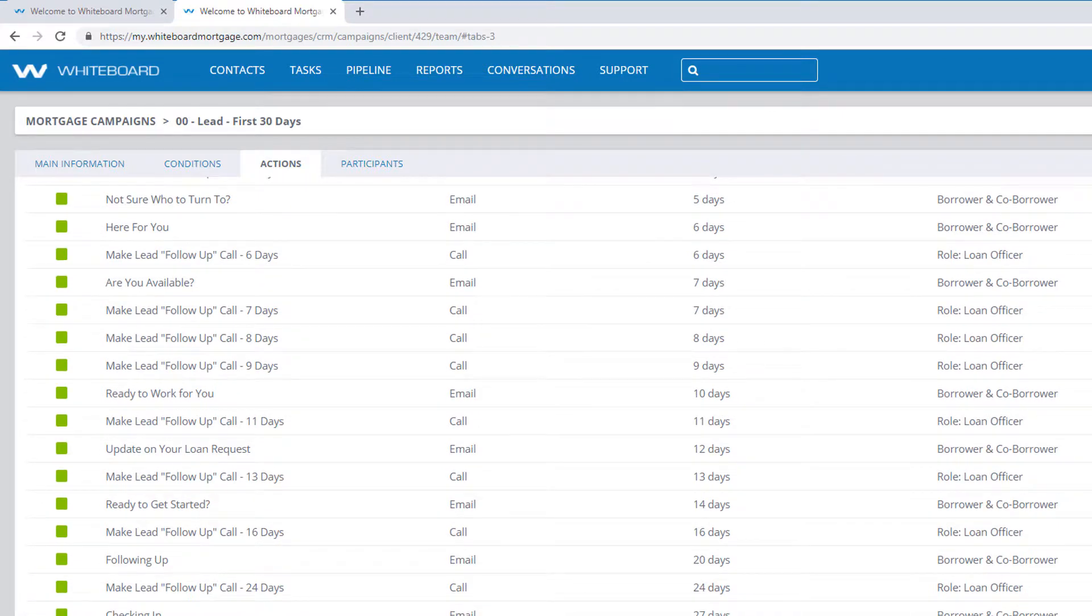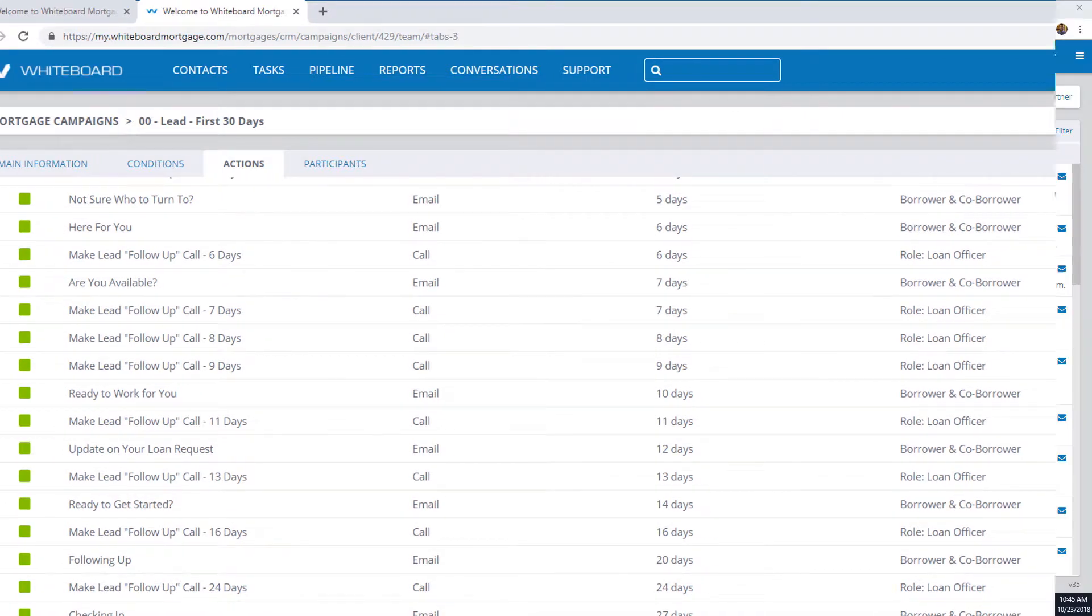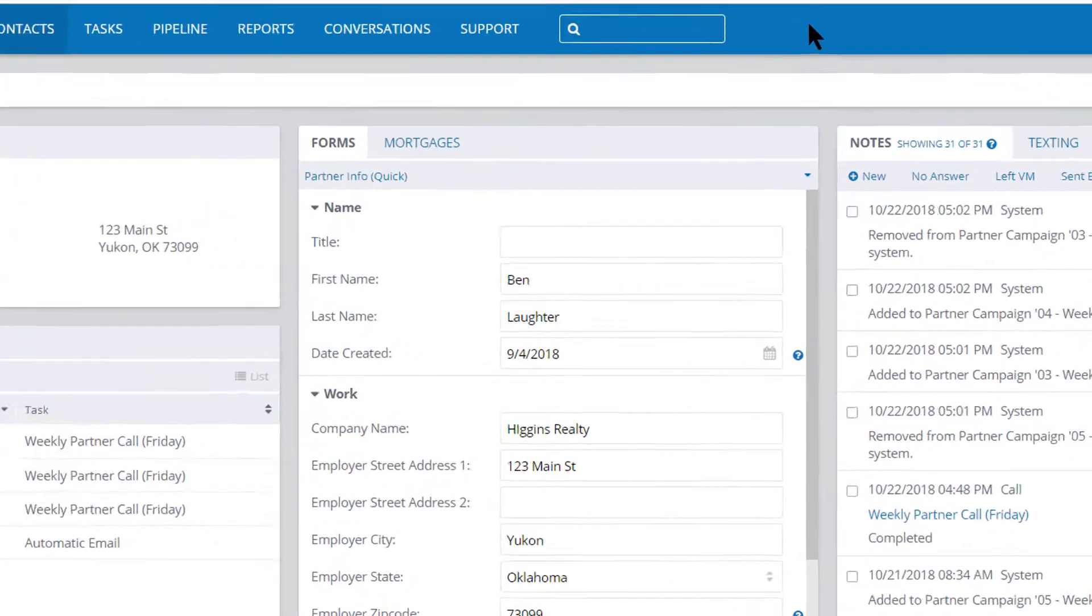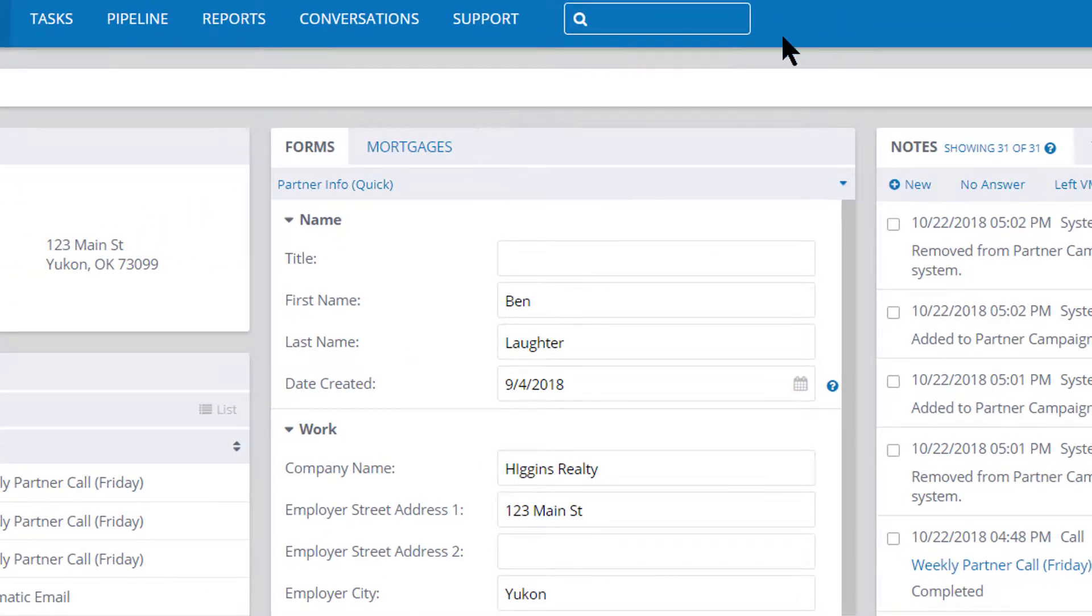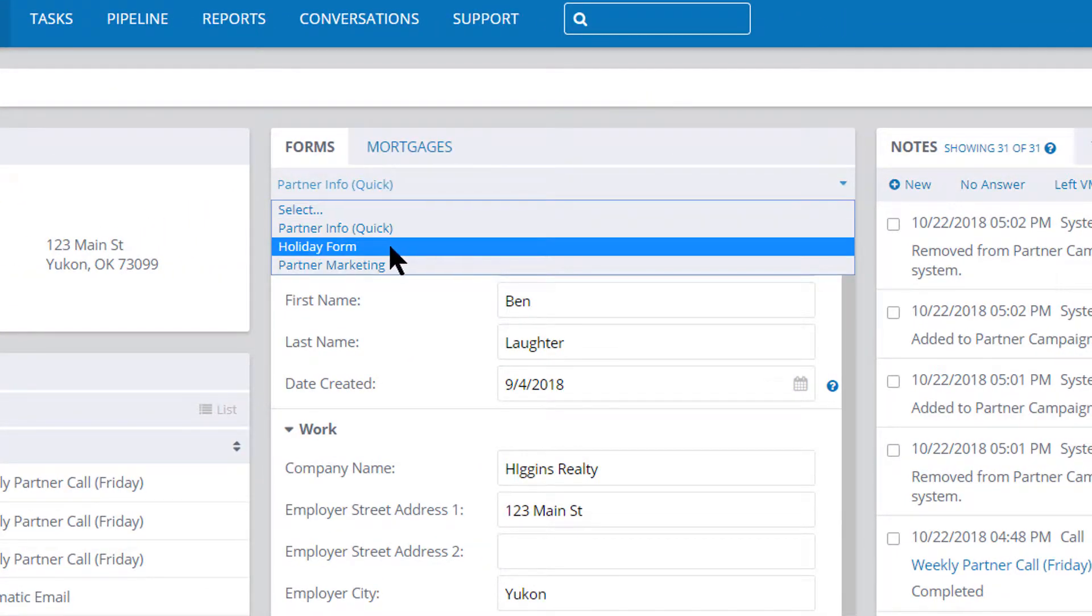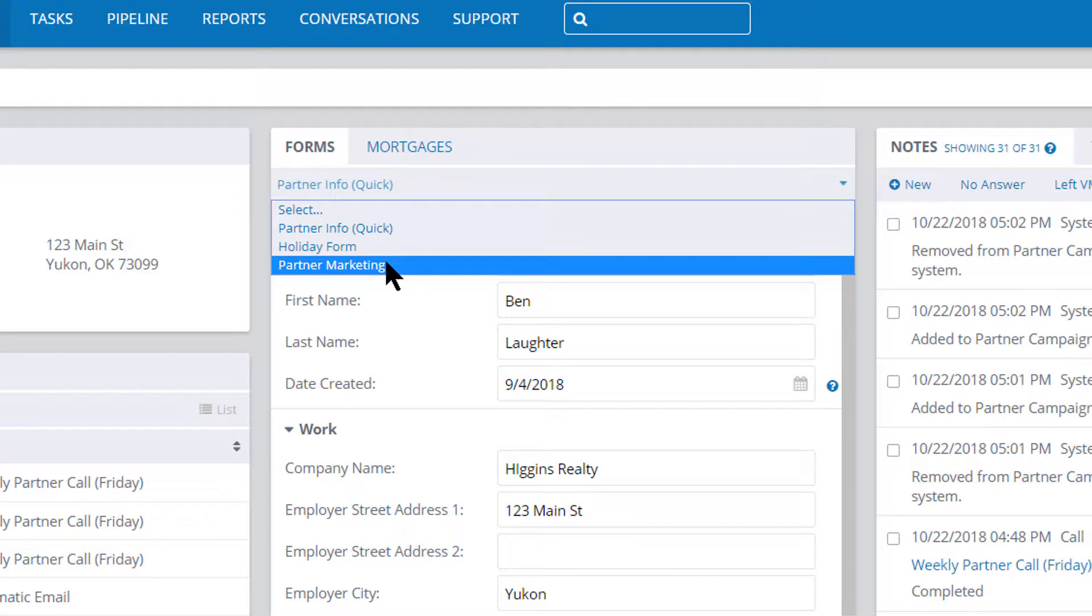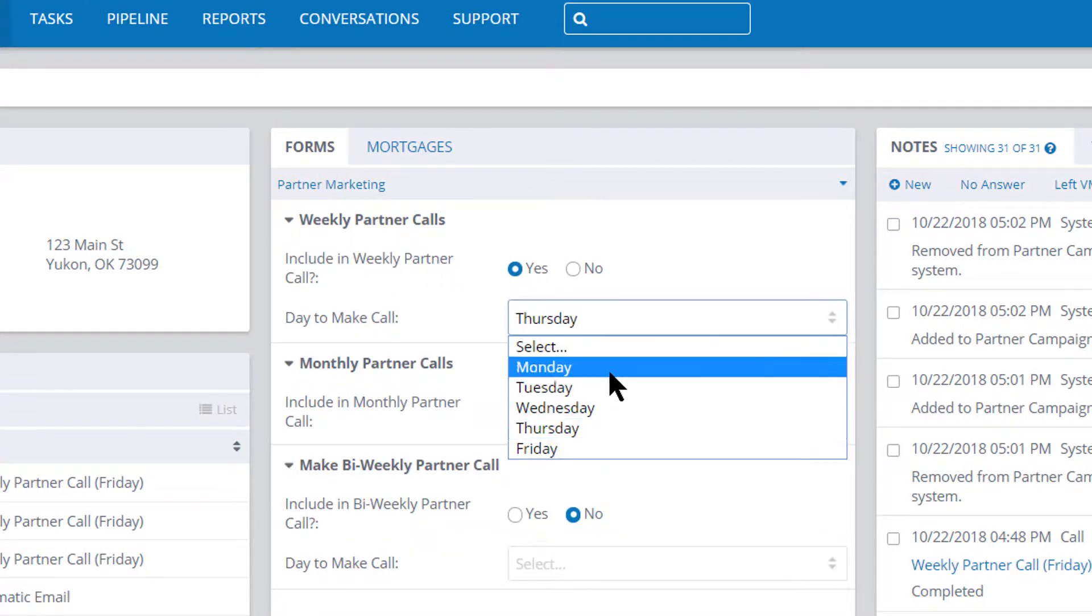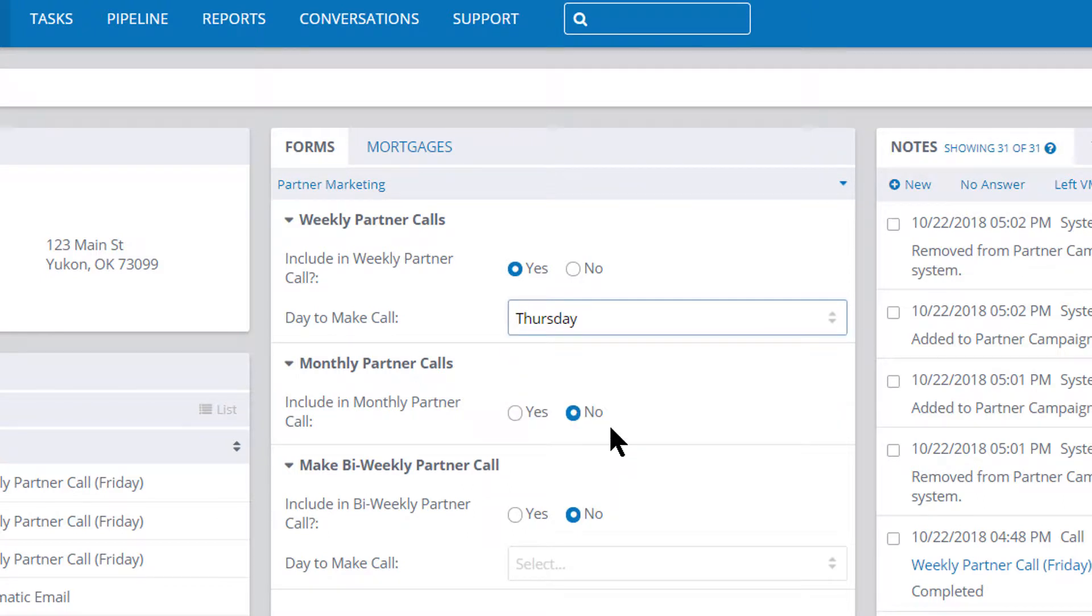Let's take a look at an example from the existing playbook. Let's say you have an agent or partner who you want to call every Thursday. In that partner record, you'll see that there's a simple yes/no option and a drop-down with the days of the week. If I select yes and Thursday, Whiteboard will automatically assign a task to you every Thursday to give this person a phone call.